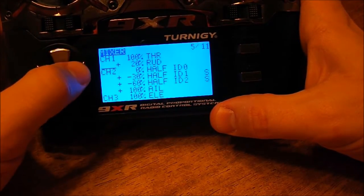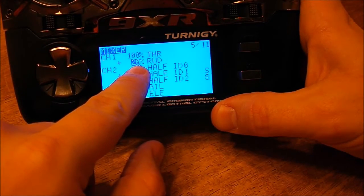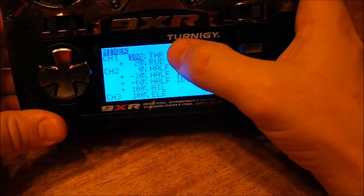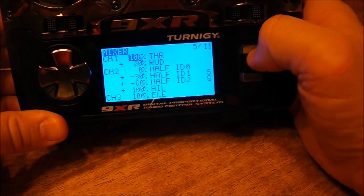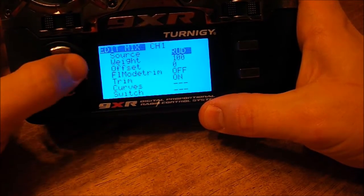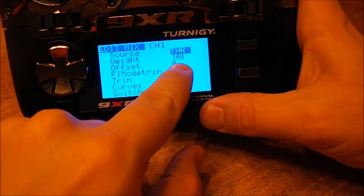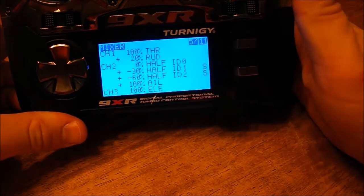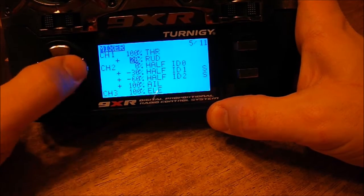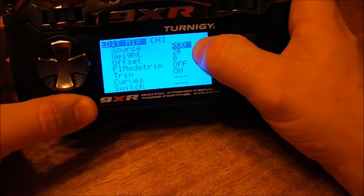Hit the menu, add a channel. I've got 20 on rudder. First, the stock will not say throttle — it's just channel one, 100%. So you go in, set your source to throttle, set your weight to 100%. Then you come in on your next source and set it to rudder at 20%.